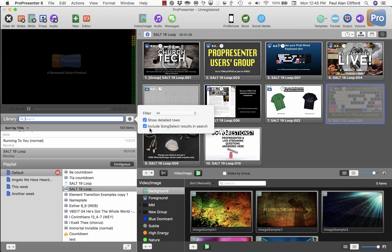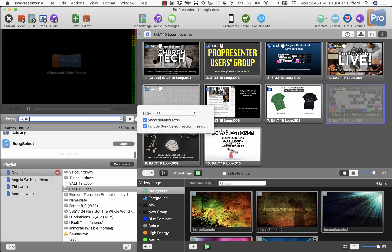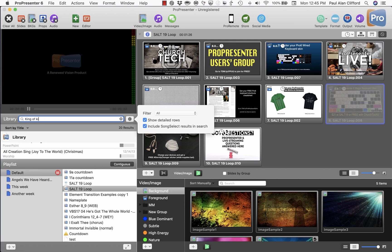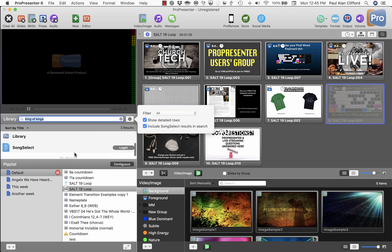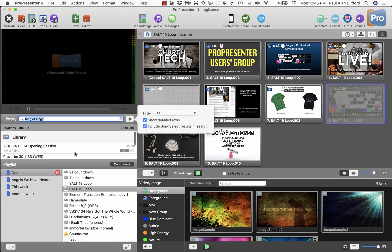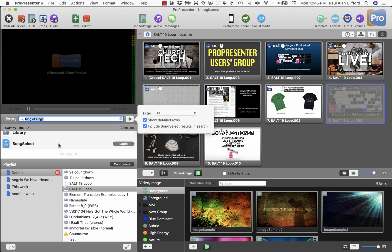And so that means that every time, like my church just started doing this song 'King of Kings,' and you'll notice that it's not in my library here at home, but it is in Song Select, at least I think it is. But you'll notice that I would need to log in.